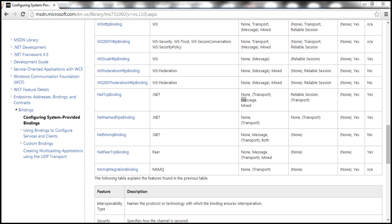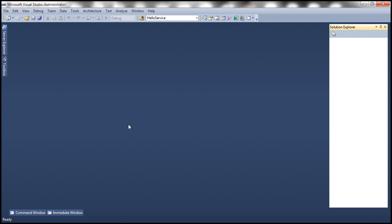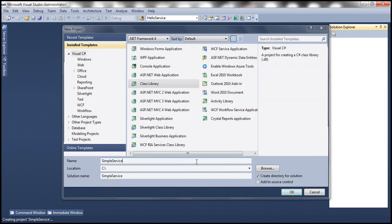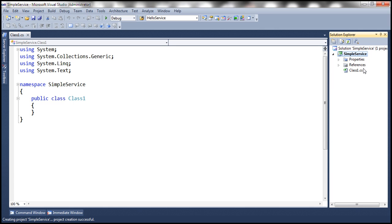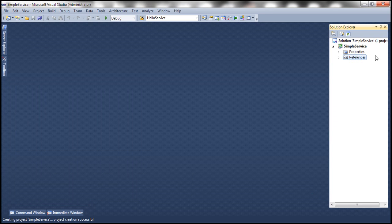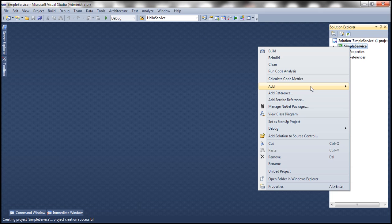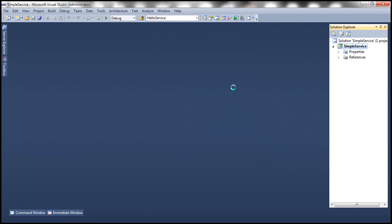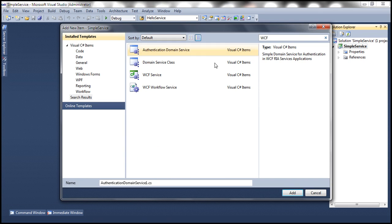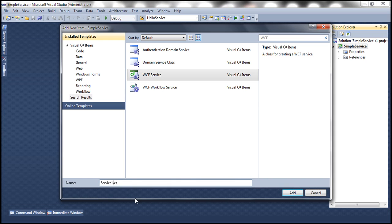Now let's flip to Visual Studio. Let's create a new project of type class library and let's call this SimpleService. Let's delete this Class1.cs file that's auto-generated. Let's go ahead and add a new item — we want to add a WCF service. Let's call our WCF service SimpleService.